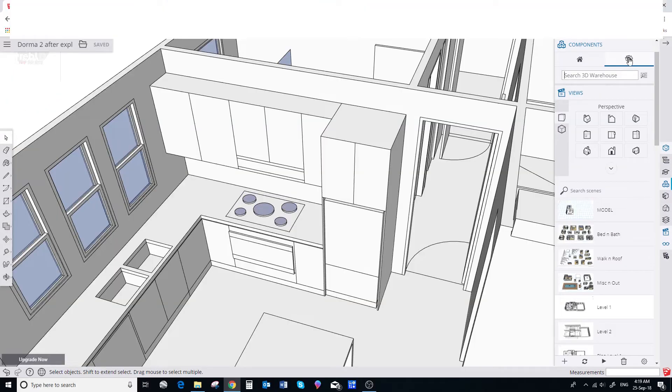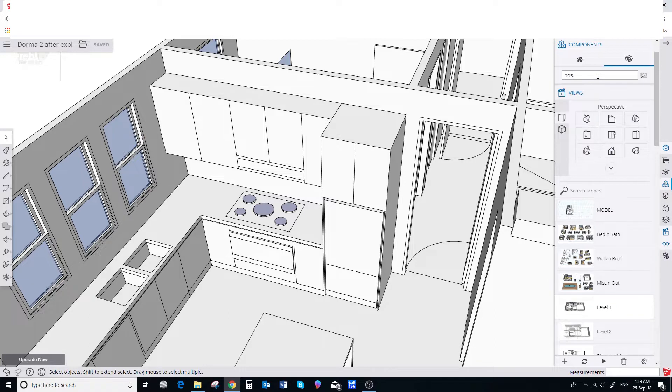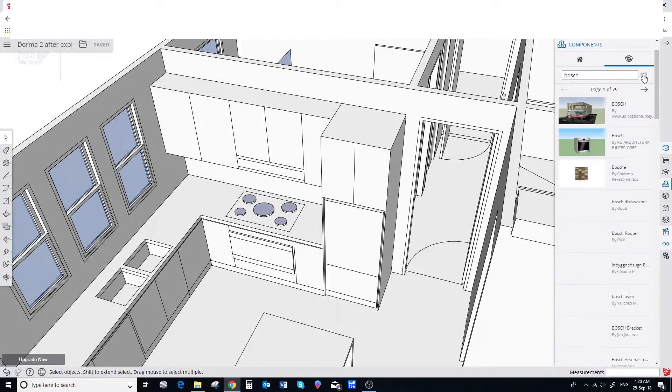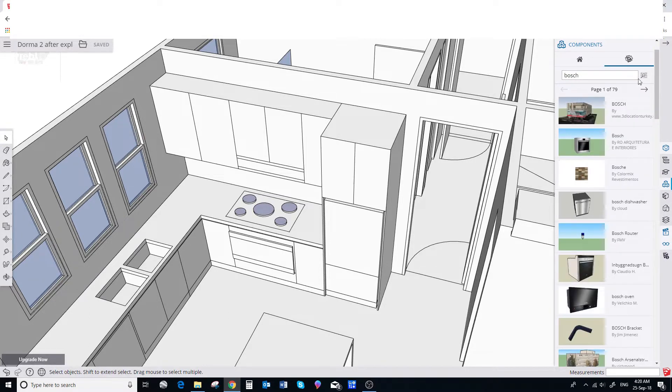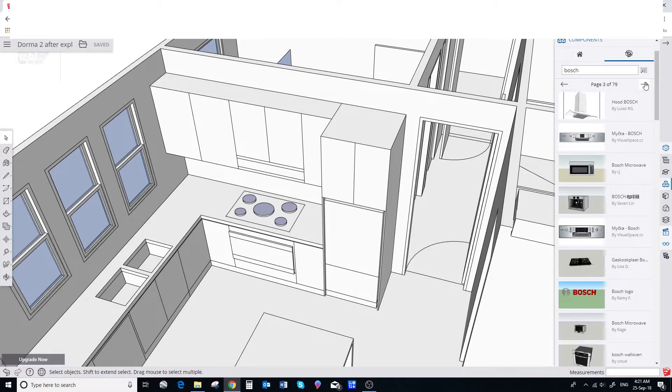Just select this icon in the components browser. I'm going to search for a Bosch cooktop. So I just type that in and search. Now it's going to give us a lot of options.